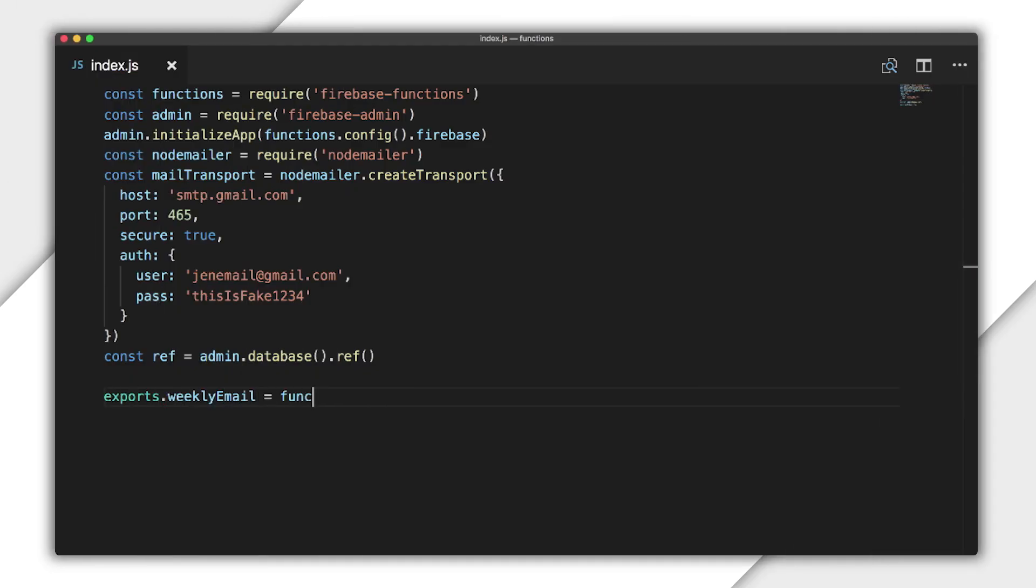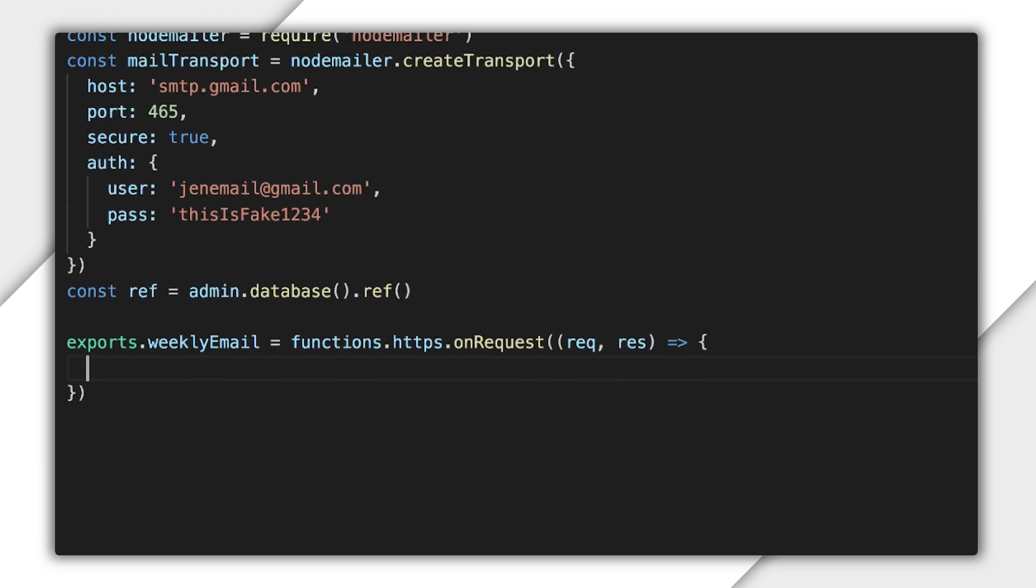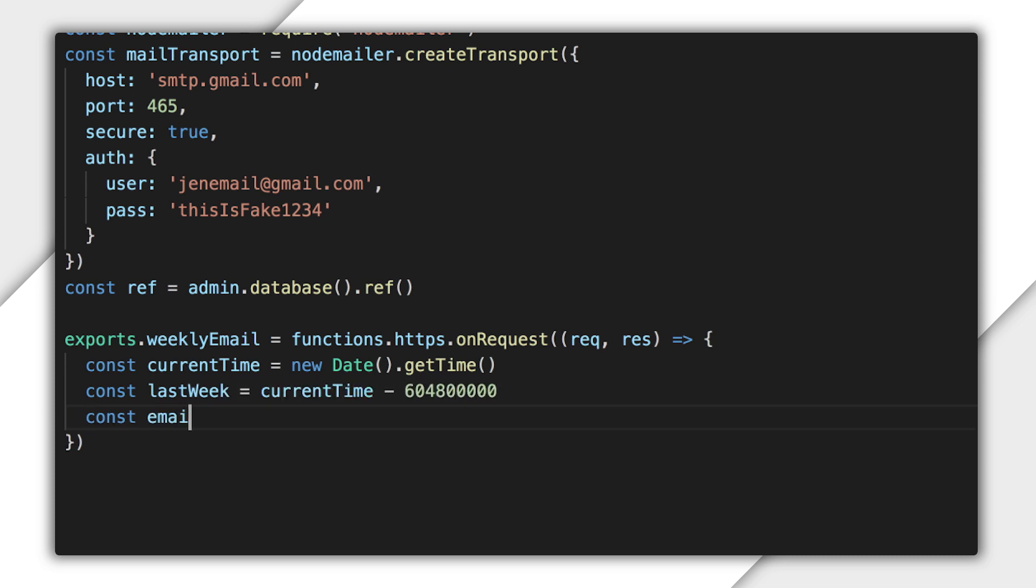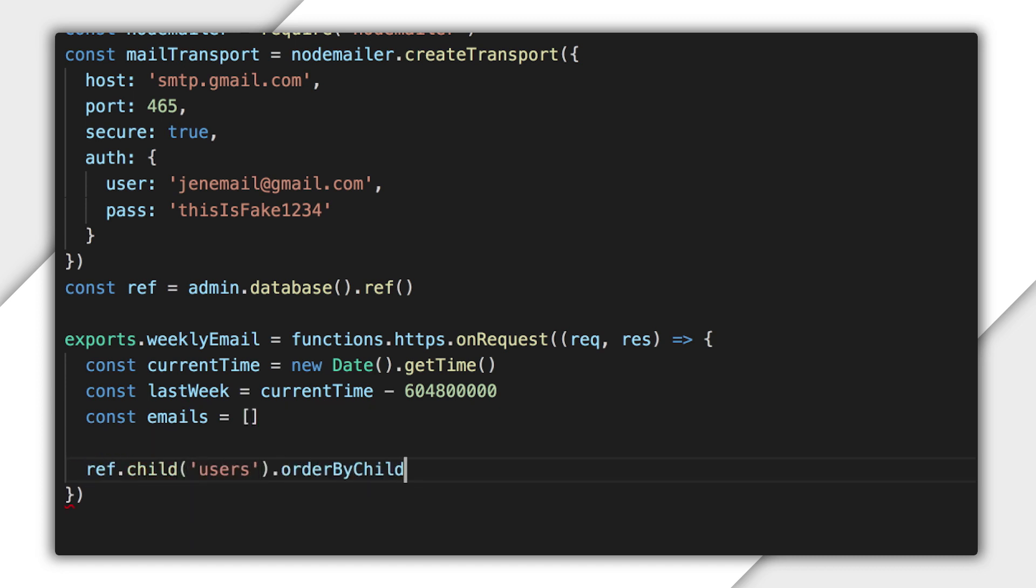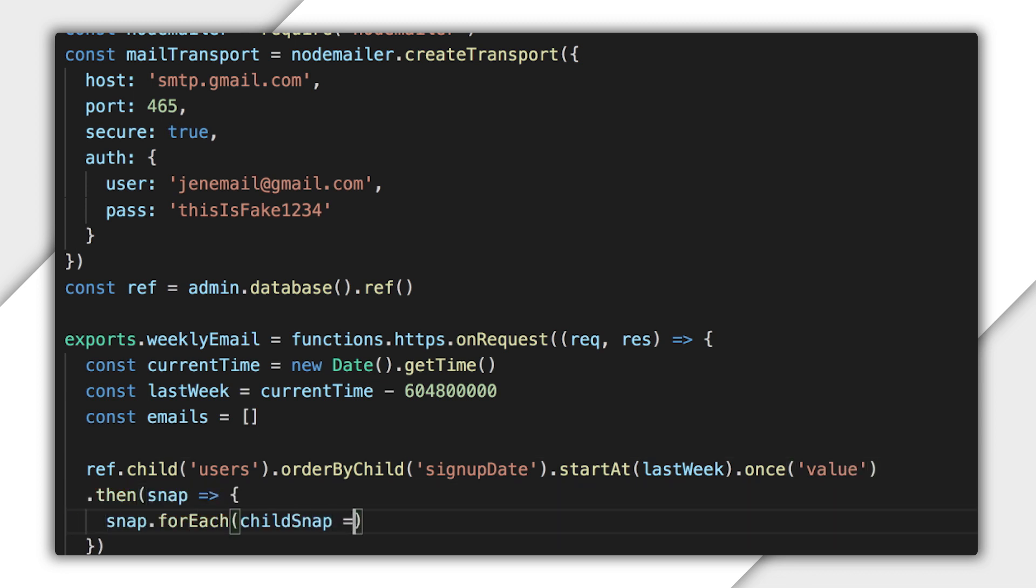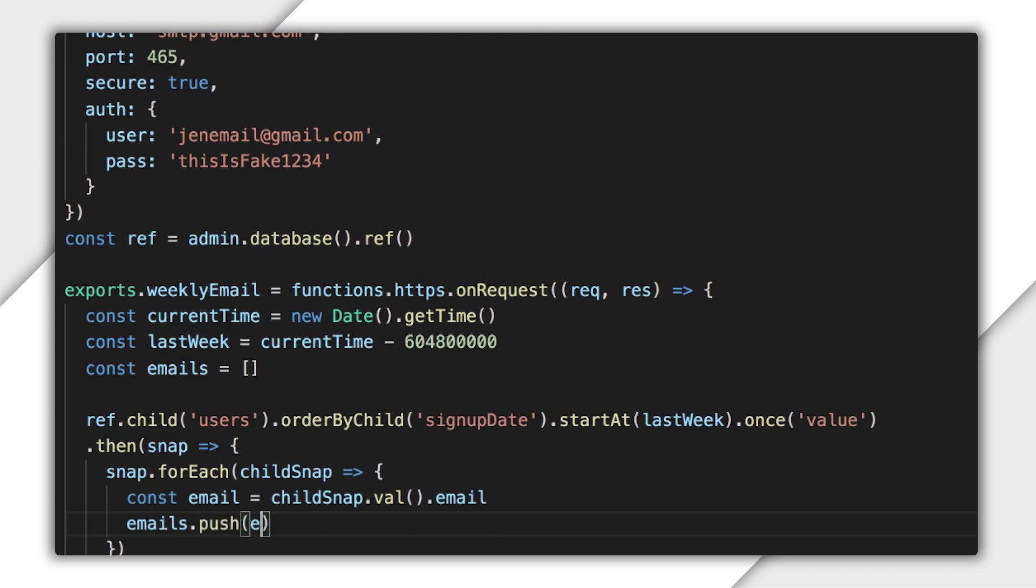I'll create and export a function called weekly email that's triggered by an HTTP request. I'll get the current time in milliseconds and then use this to compute the time seven days ago. I'll then create an array to hold the emails. I'll query the database child users, ordering the children by the value of signup date starting at the time seven days ago. Then I'll iterate through the users, getting their emails and adding them to the array.